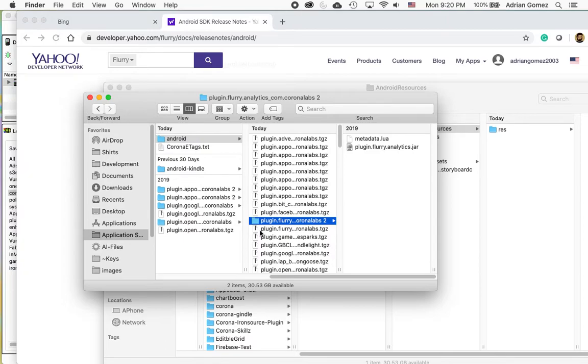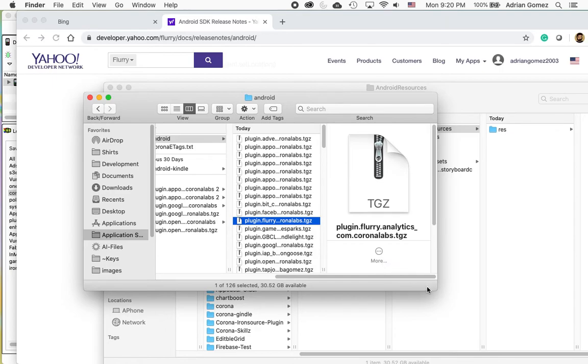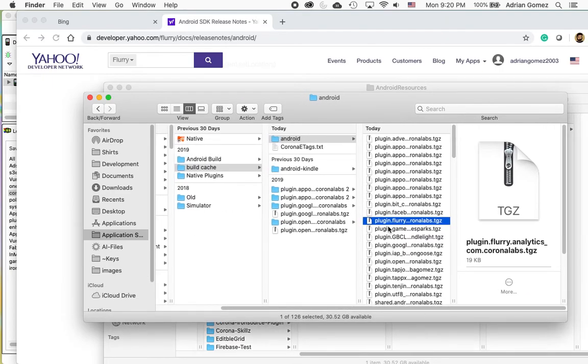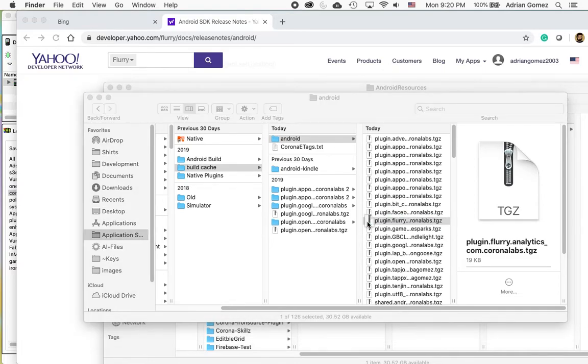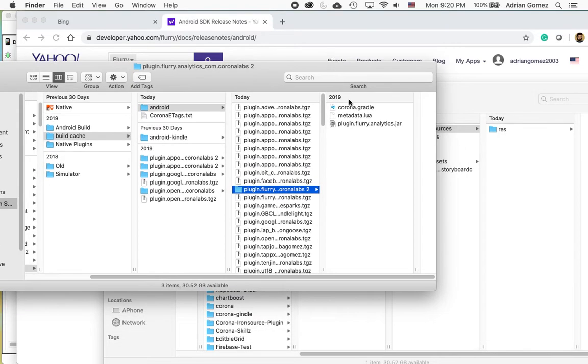And I already did it before just to make sure that it worked. And you're going to see all the plugins that it downloaded for it to build. And you're going to take, this is the Flurry plugin, and I'm going to open it up.